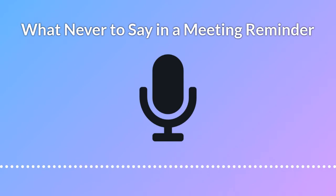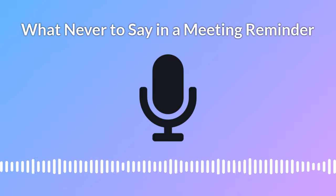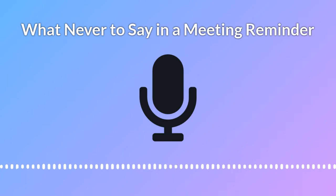Binge-worthy shows got me thinking about how we communicate with our prospects to ensure that they show up for our demos. We typically send reminder messages that sound like this.